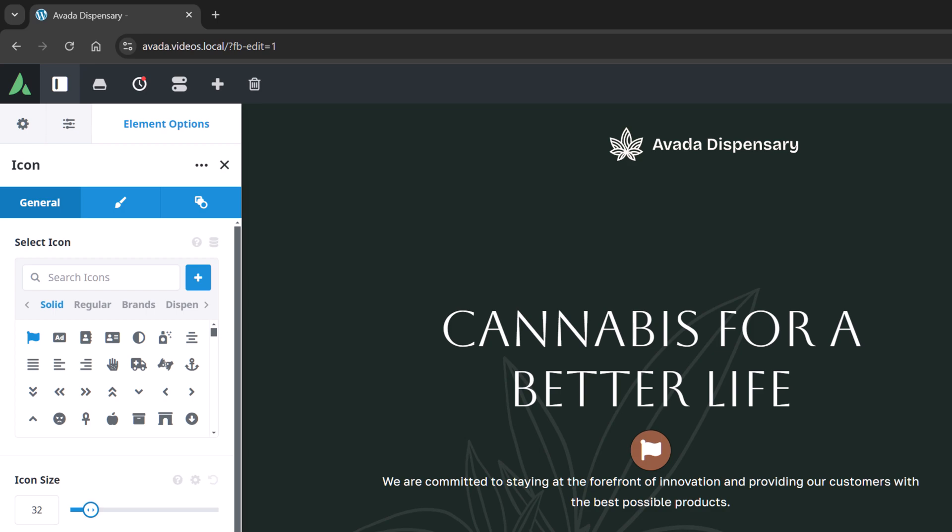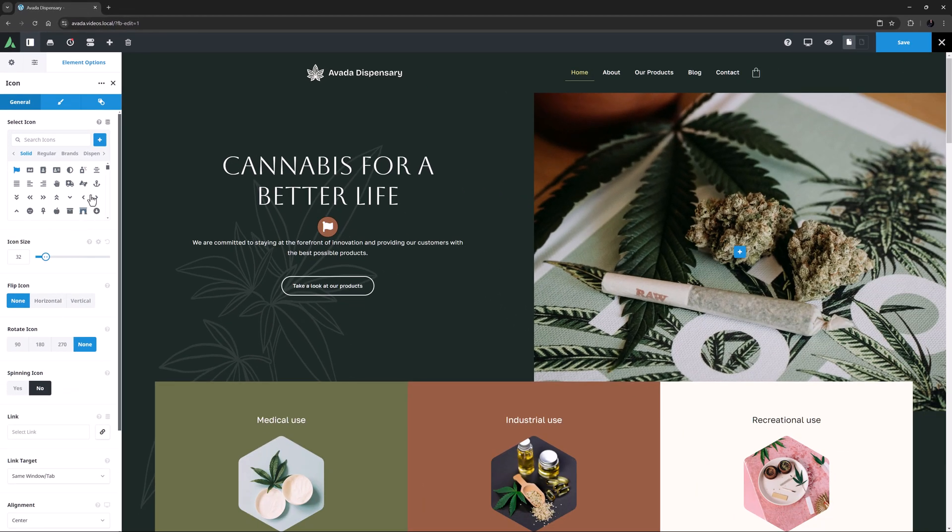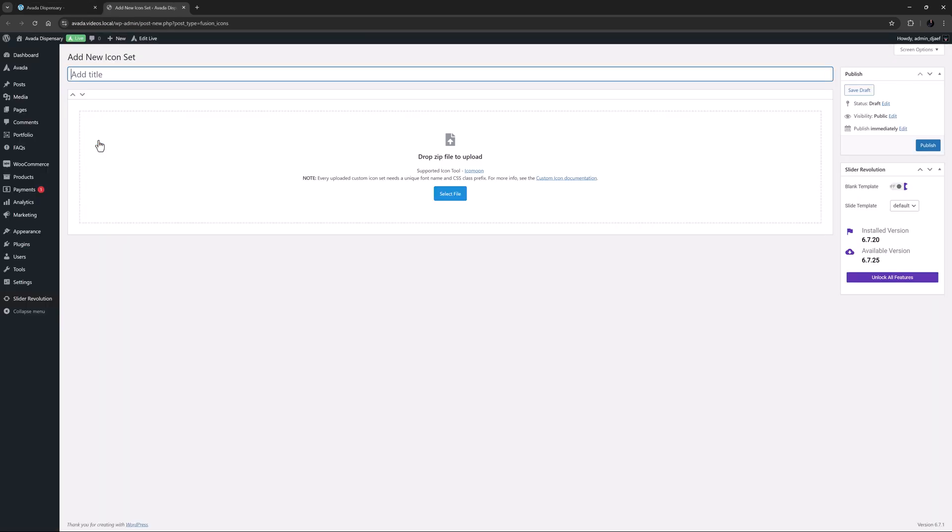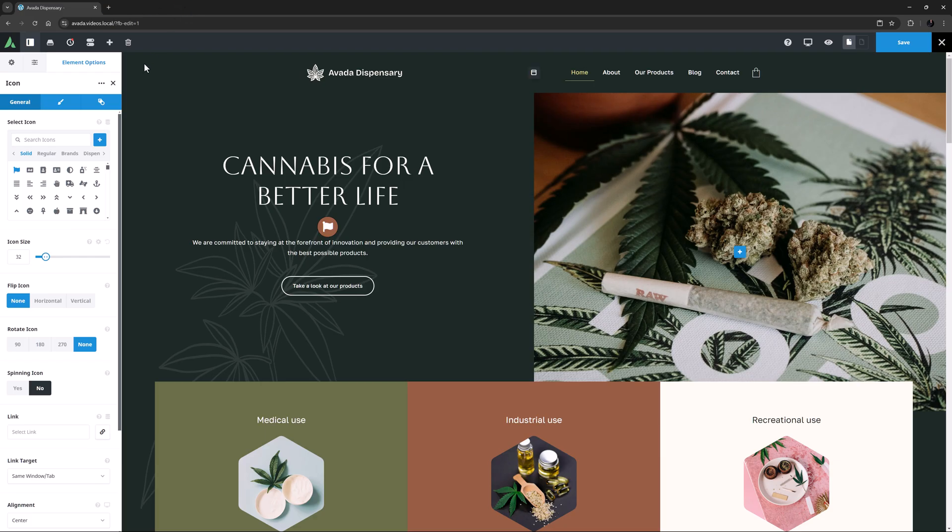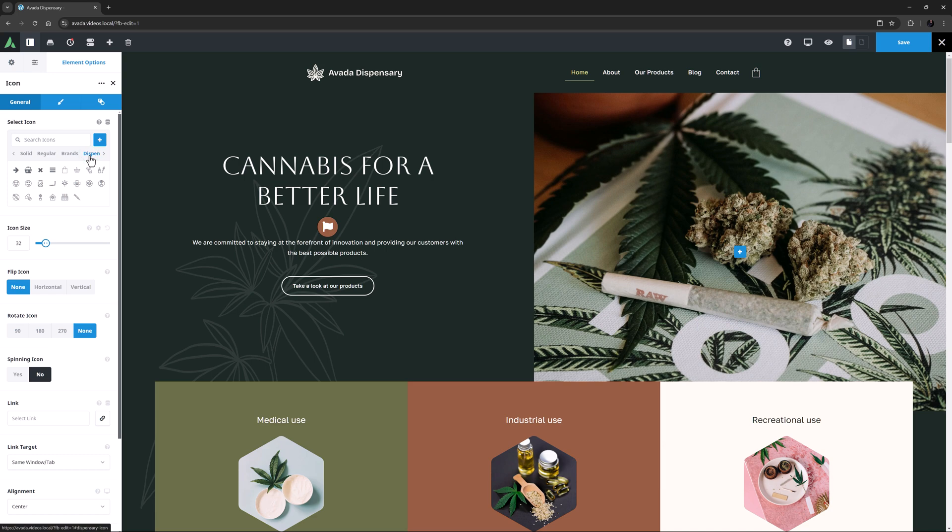There is also a plus icon on the right-hand side of the Icon Picker, and clicking this takes you directly to the page to add a new icon set. For more information on adding custom icons, see the provided link. For this icon, I'll go to the Dispensary custom set and choose this leaf here.